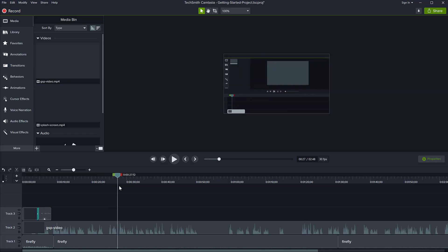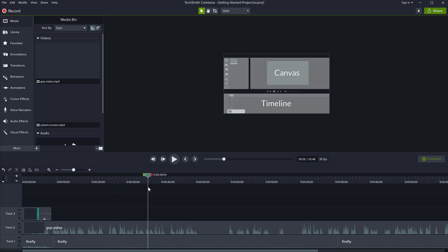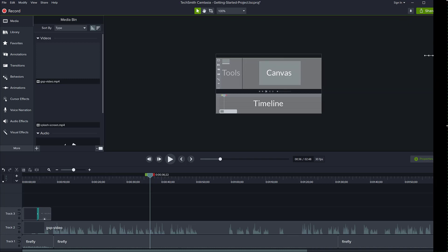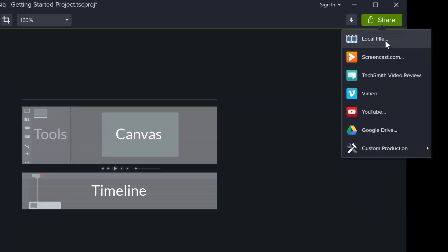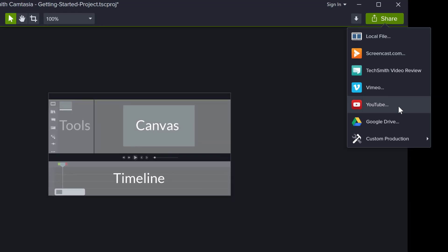If you have started your Camtasia for the first time, or you have not connected your YouTube account yet, this is very easy to do. Just go to the top right button here. There is a green button called share. And when you click this button, it opens a share menu, which of course has all the other options for saving to a local file or screencast.com. And you have YouTube down here, click on YouTube.